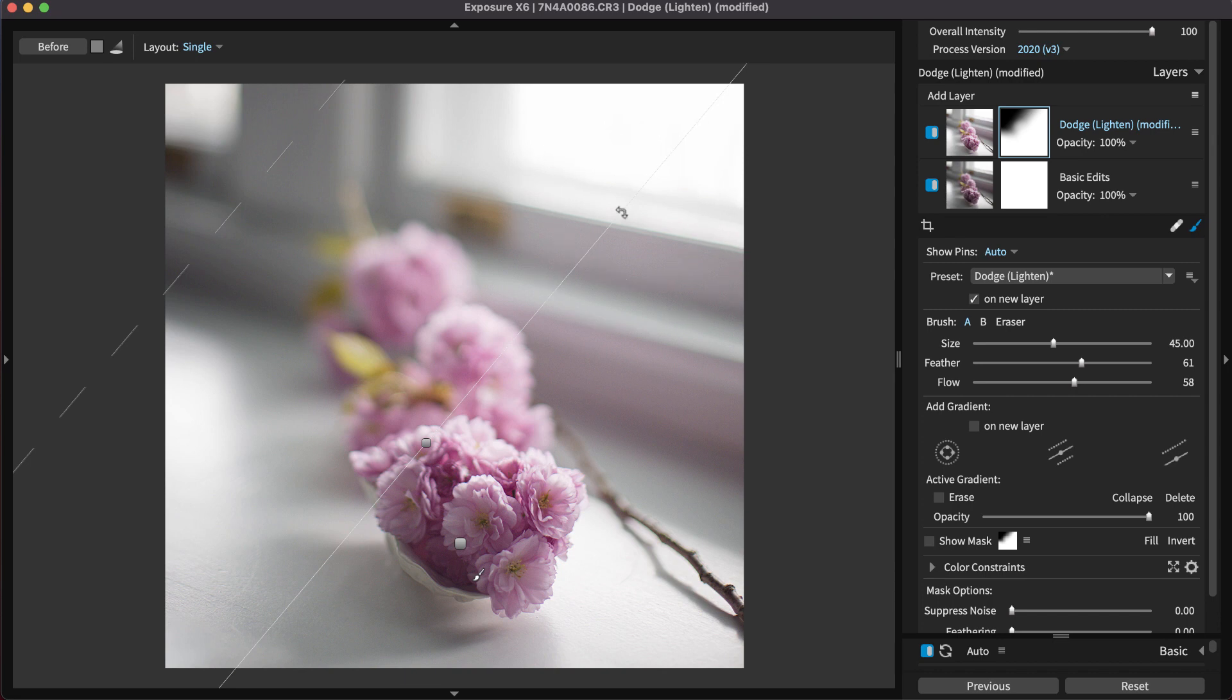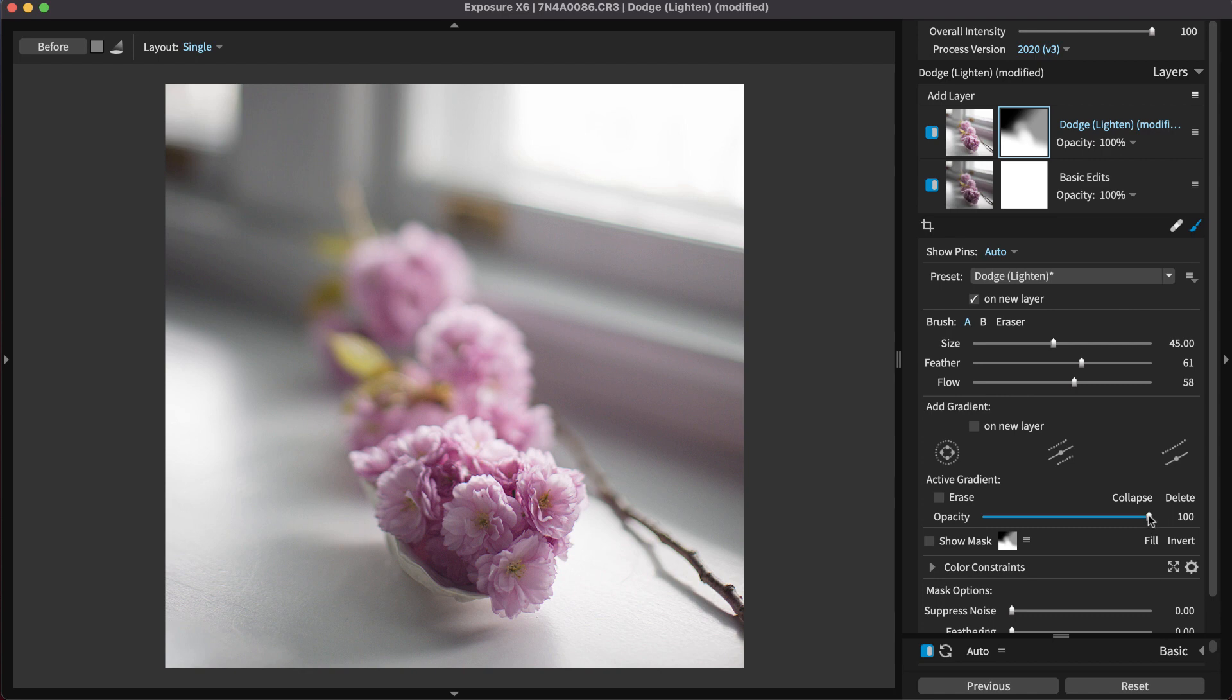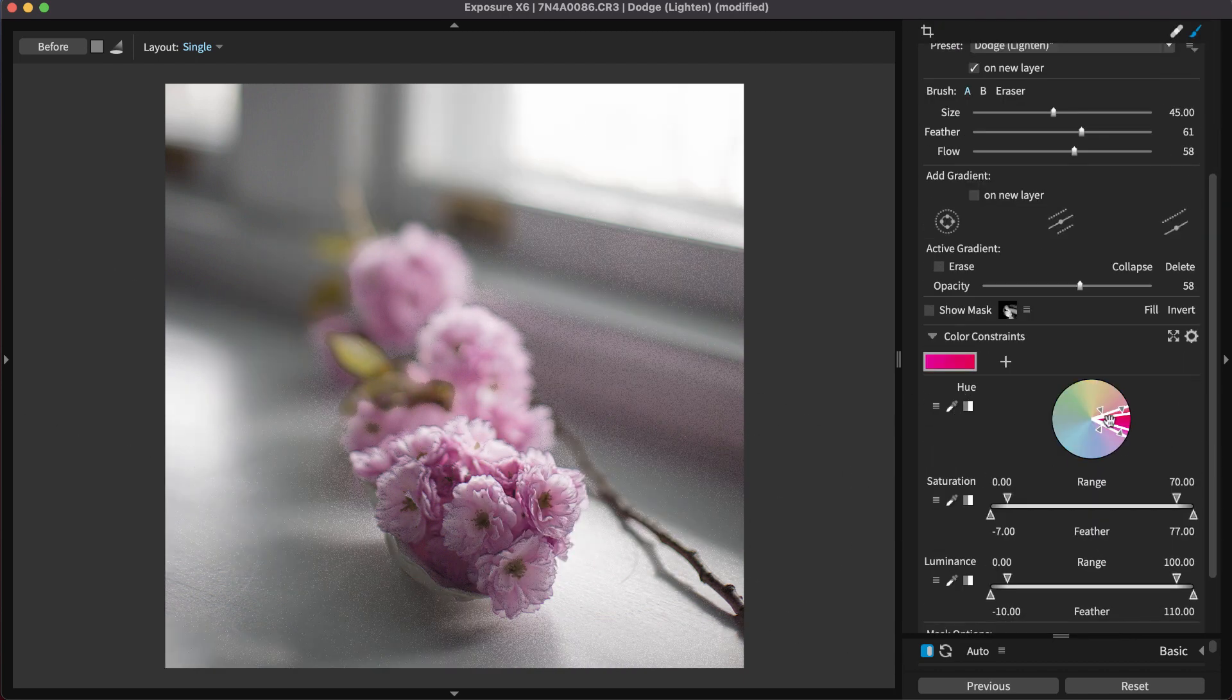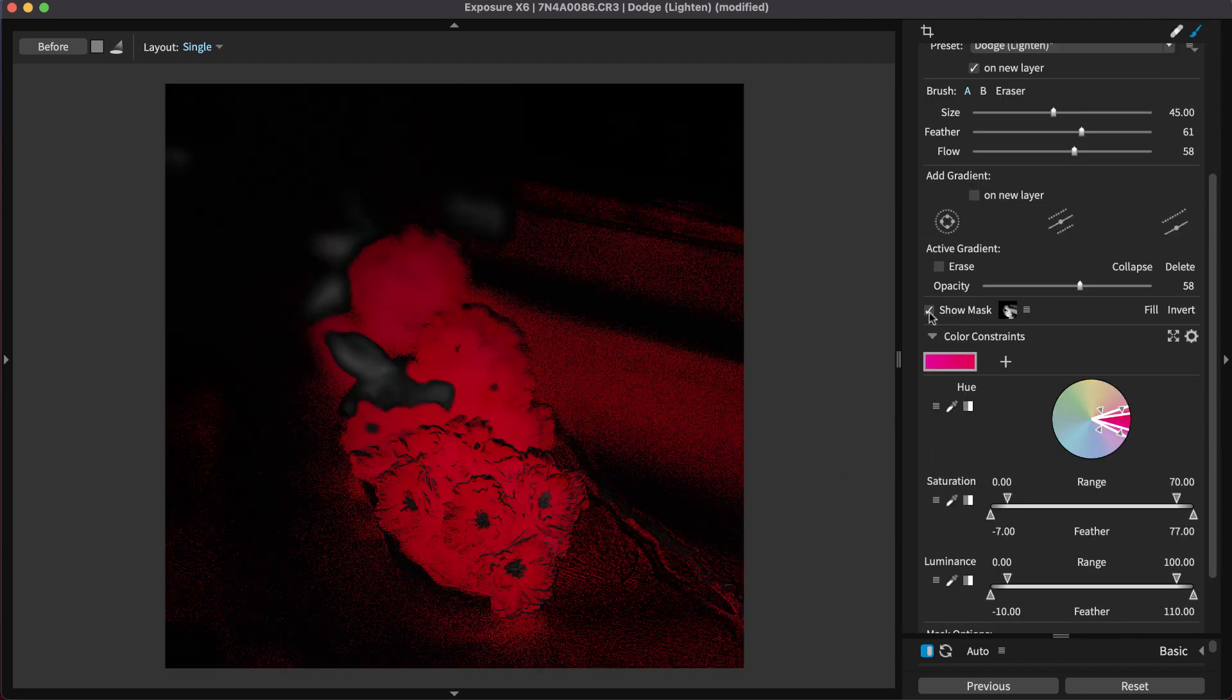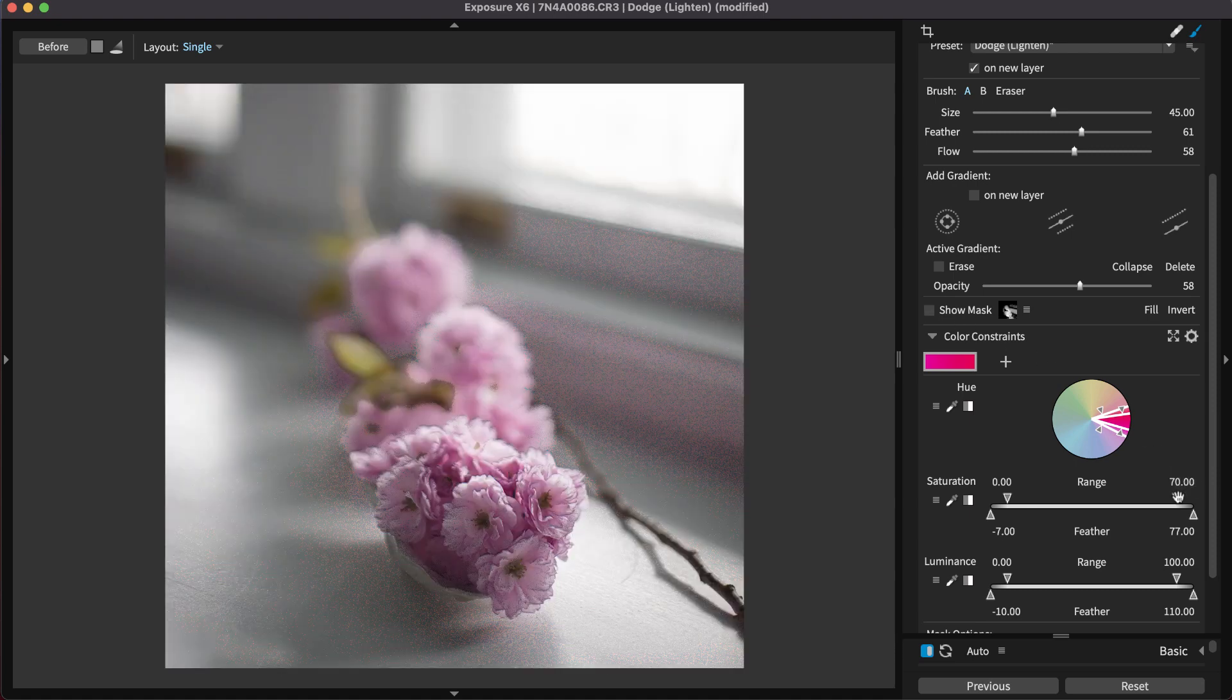Additionally, you can adjust the opacity of each gradient component separately. Exposure's color constraints also work with gradients. You can use the color information in the image to generate a mask and then smoothly blend out the edges of the effect with a gradient.